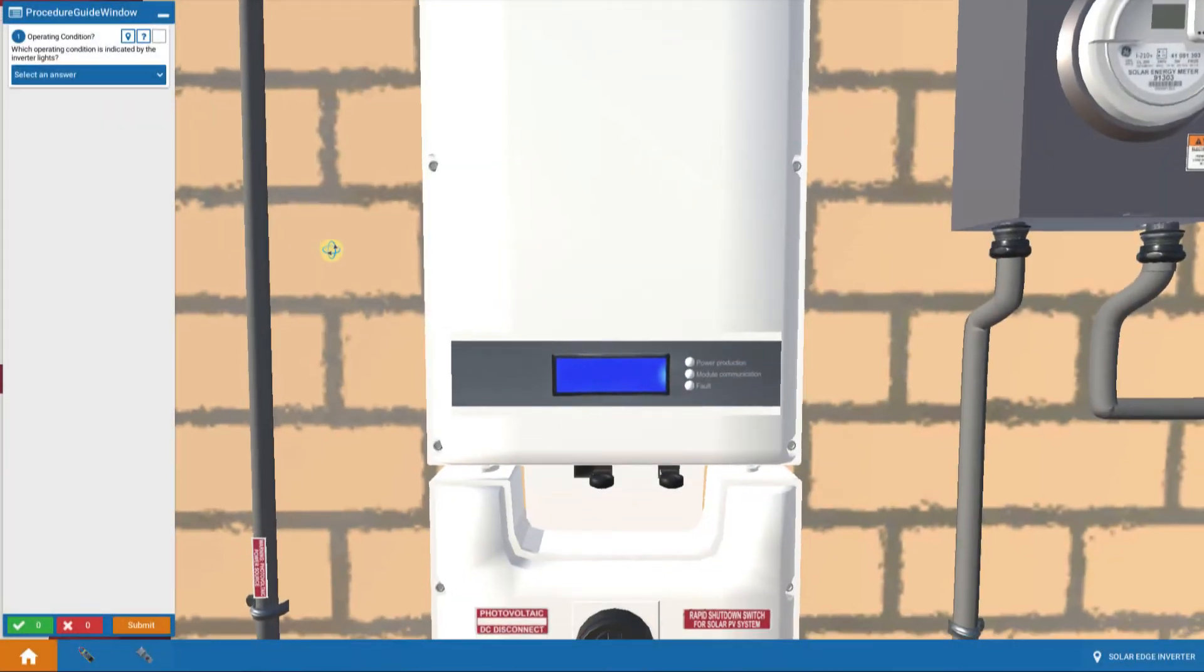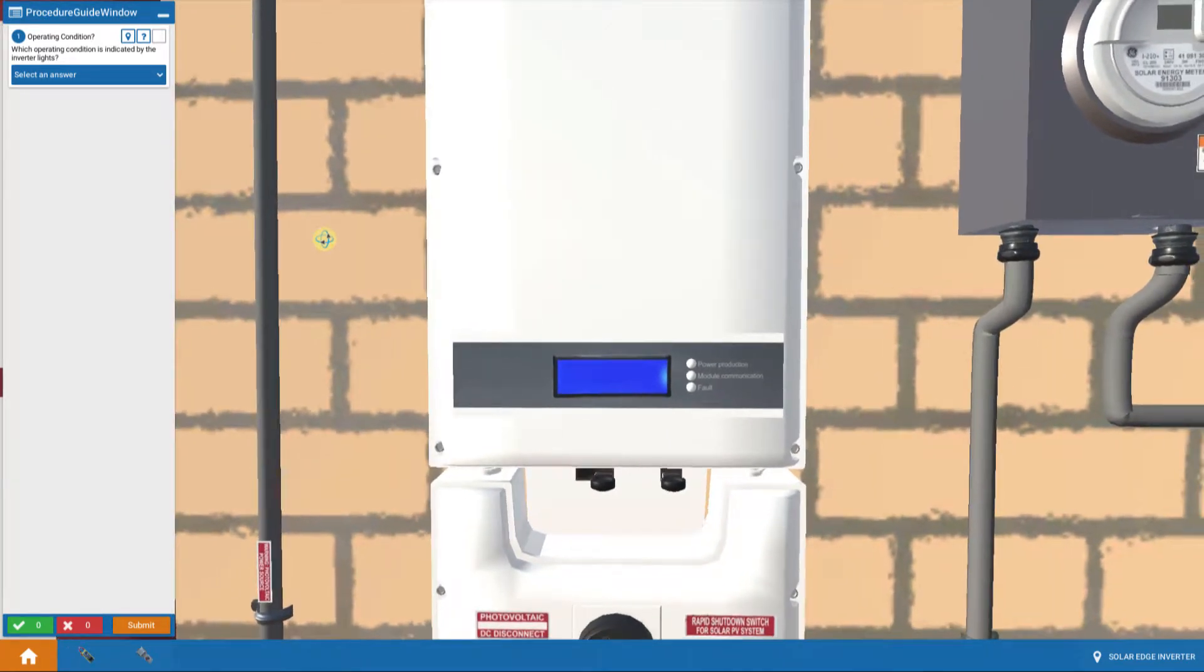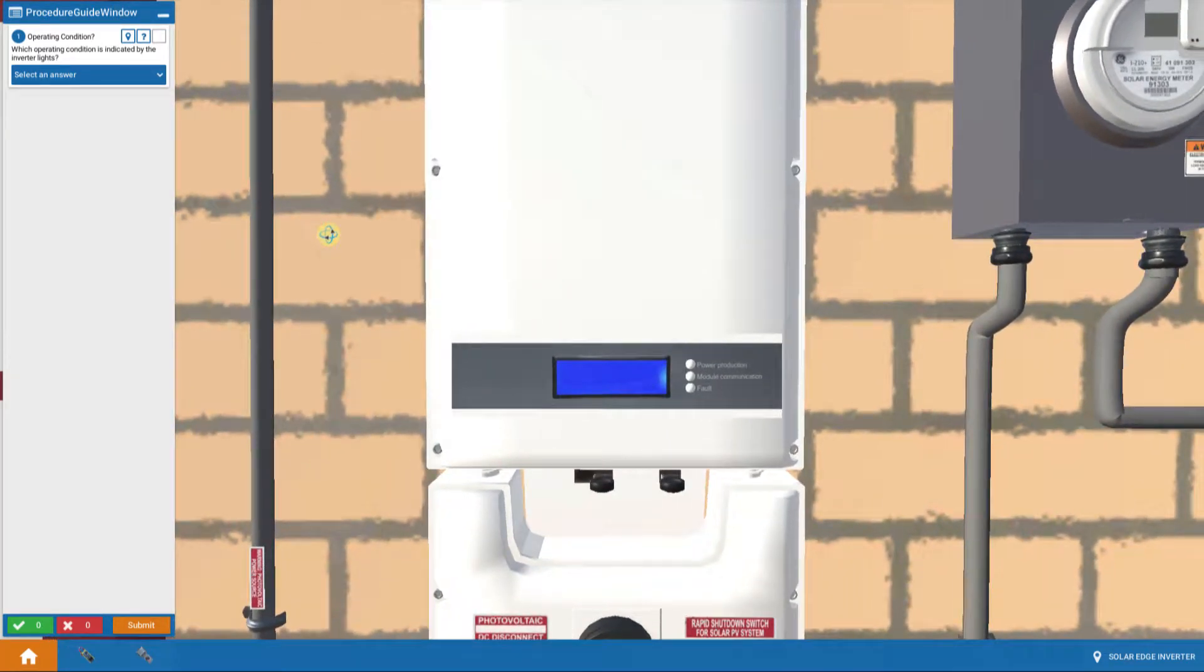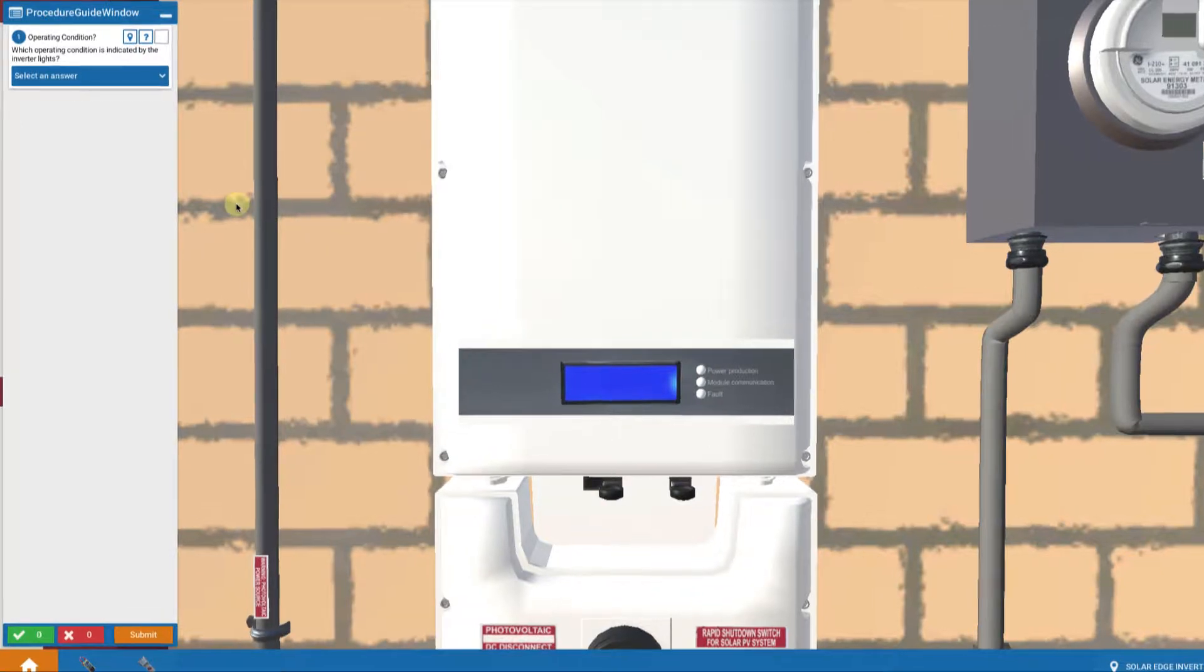We're going to continue with troubleshooting on AC faults and looking at what might be the case if you had a solar breaker that was too small. Let's check that out.